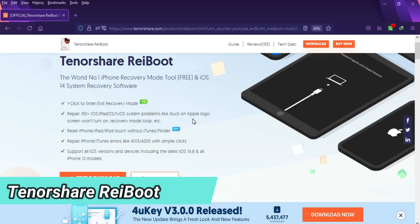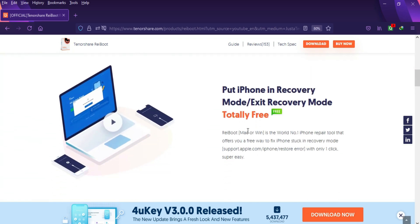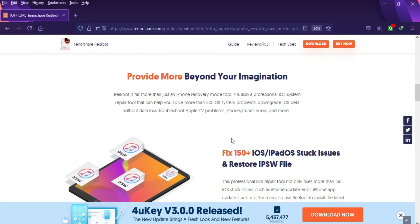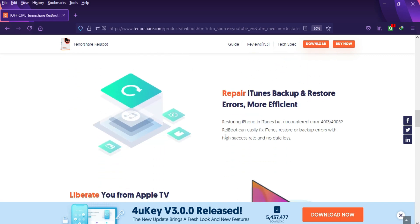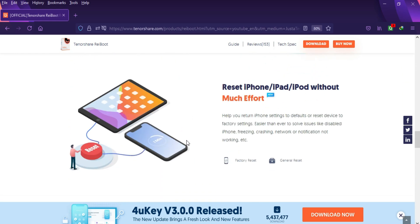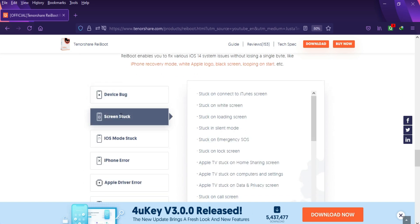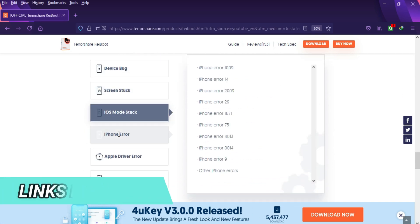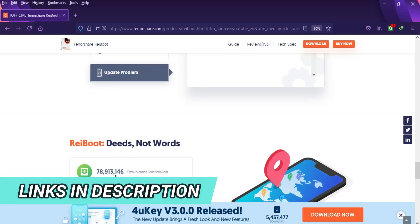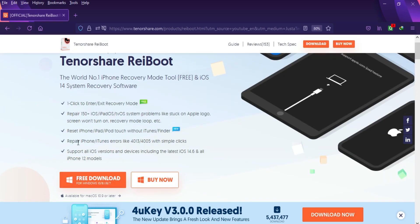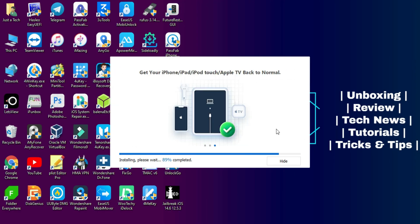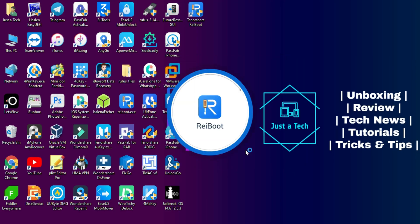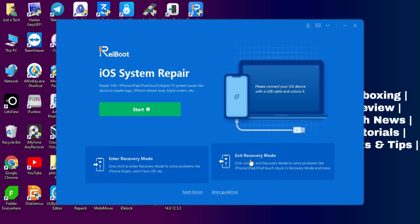It's the world number one iPhone recovery software that can repair more than 150+ iOS system related issues, whether you have stuck on Apple logo, black screen issue, recovery mode stuck, or boot loop. It's compatible with the latest iOS 14 and latest iPhone 12 series. Links in the description, you can check out the official website and download the tool for free. This tool is available for both Windows and macOS. Here is the latest version of Tenorshare Reeboot, so it has many functions and improvements with this latest version.